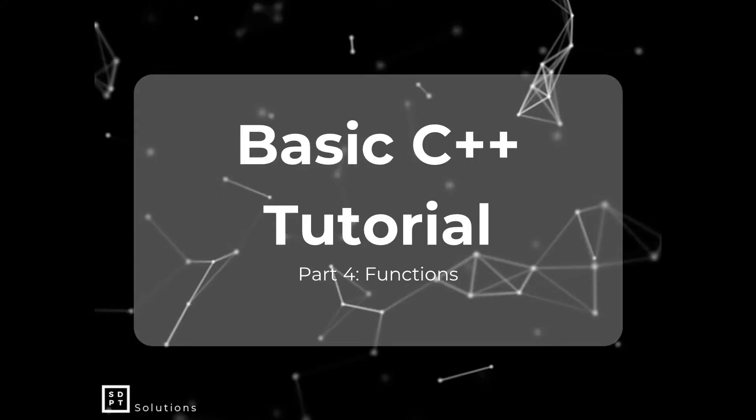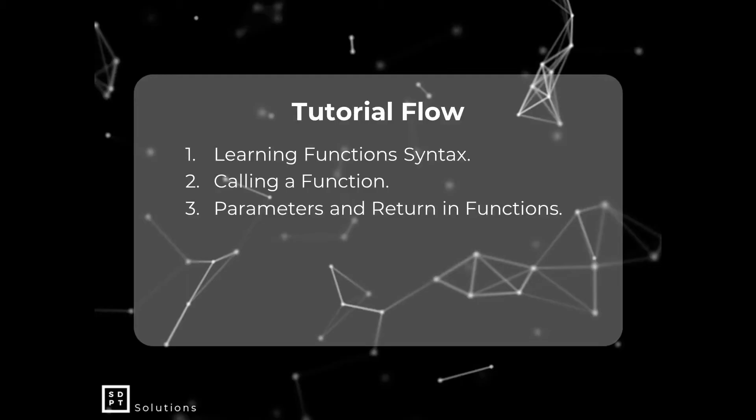So here is our tutorial flow for today. First of all, we are going to learn the function syntax. And then next, we are going to learn how to call that function. And then lastly, we are going to learn about parameters and return statements in functions.